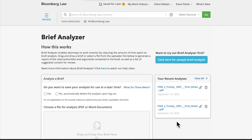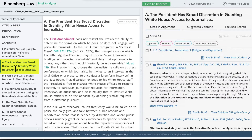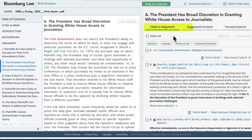We already have our brief uploaded, so let's click into one of the arguments from our table of contents to get started. You will now see that the third panel has changed to focus just on this argument and has three tabs across the top: Cited in Argument, Suggested Content, and Focused Search.